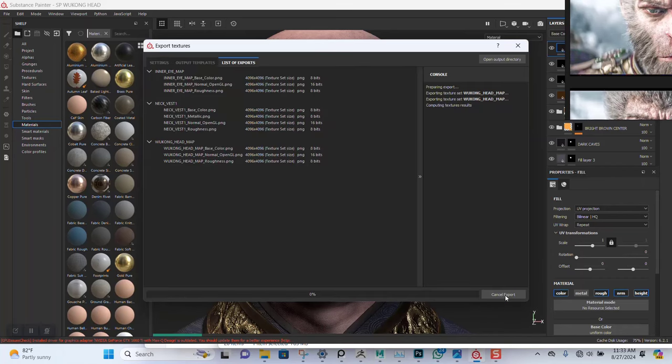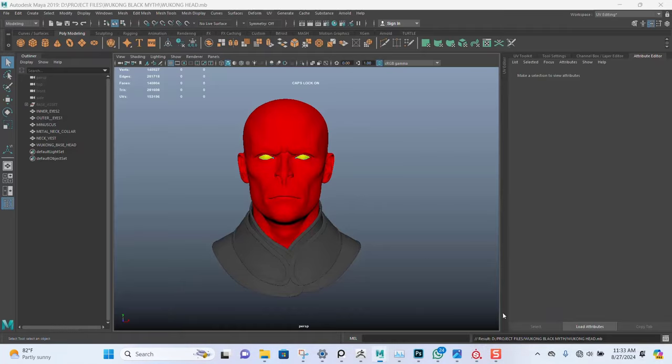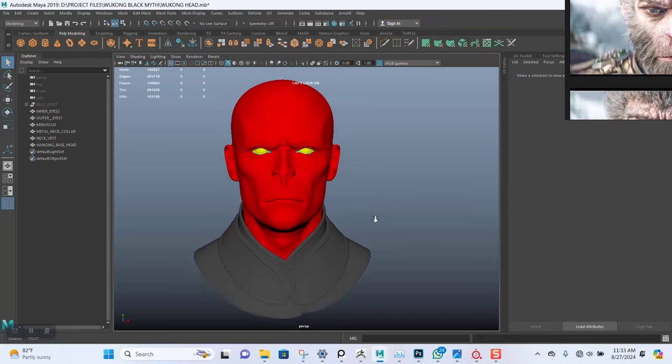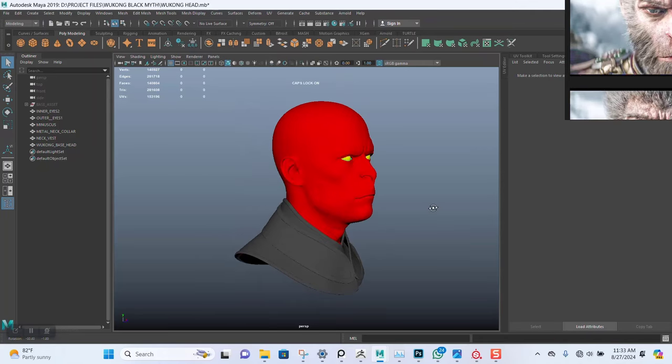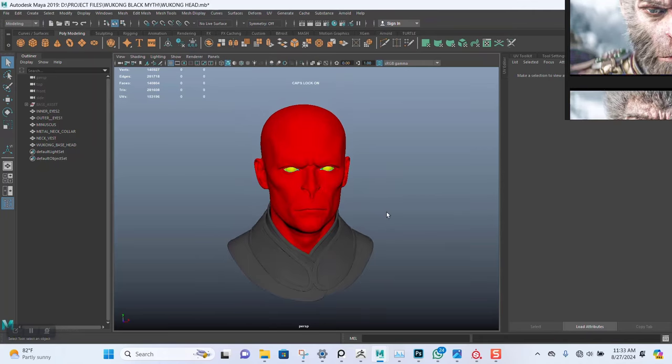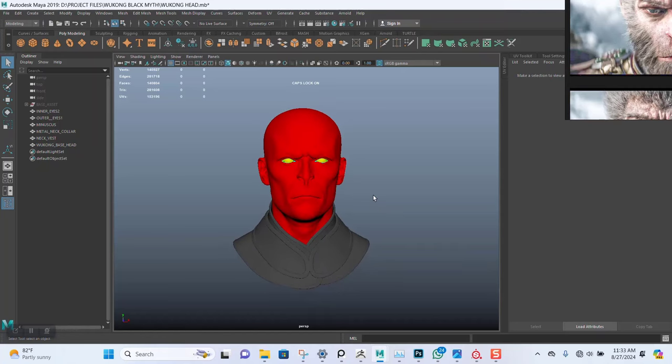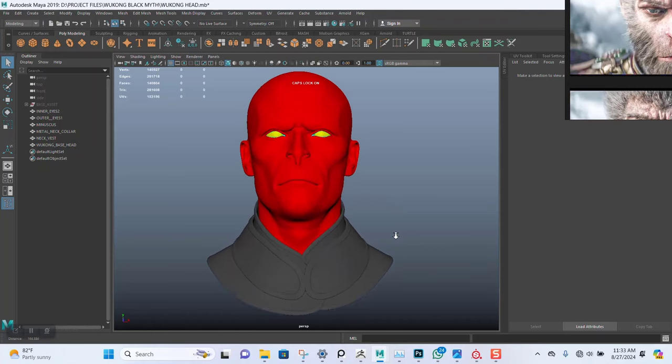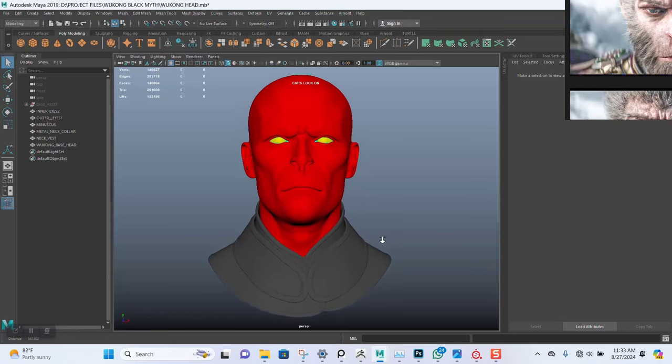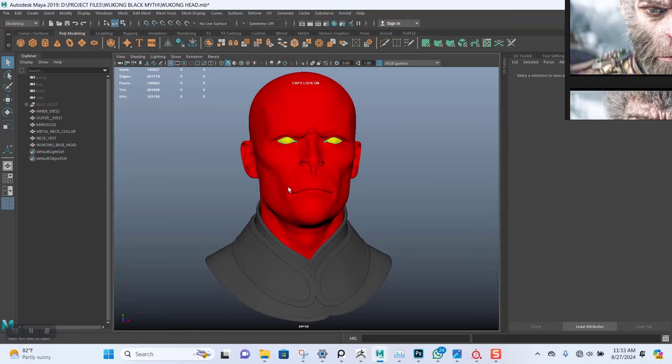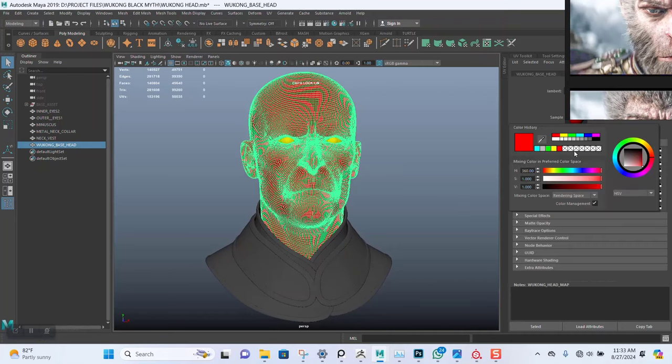So this shouldn't take too long. Meanwhile, in the Maya scene, let's just set up some neutral colors.